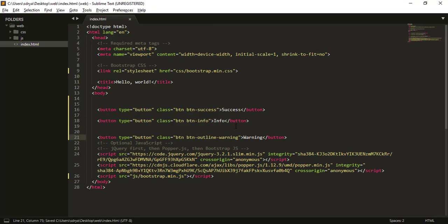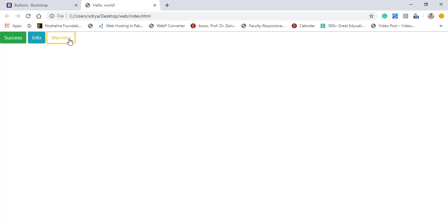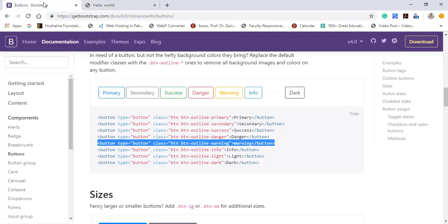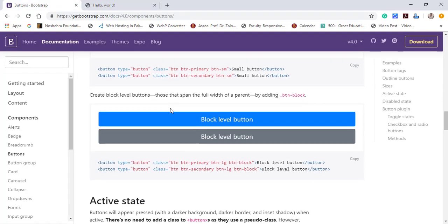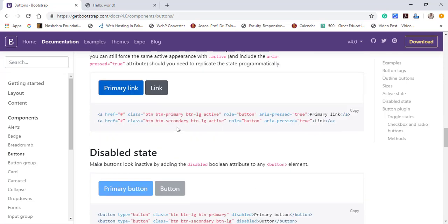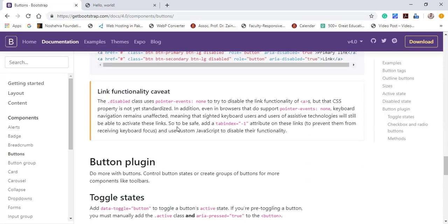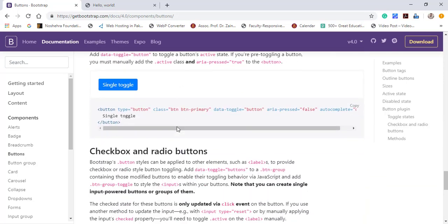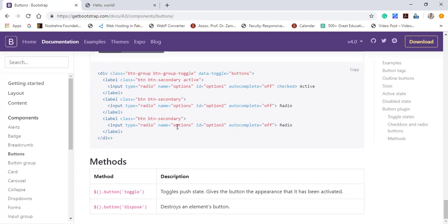You can use this kind of button just by copying this single line. Note down the change in the classes. Let's suppose btn btn is the same and is common in all the different classes. The only thing which changes is something written after this: btn-outline-primary, outline-secondary, outline-success, and outline-danger. Just test this one as well. Copy this and paste it over here.